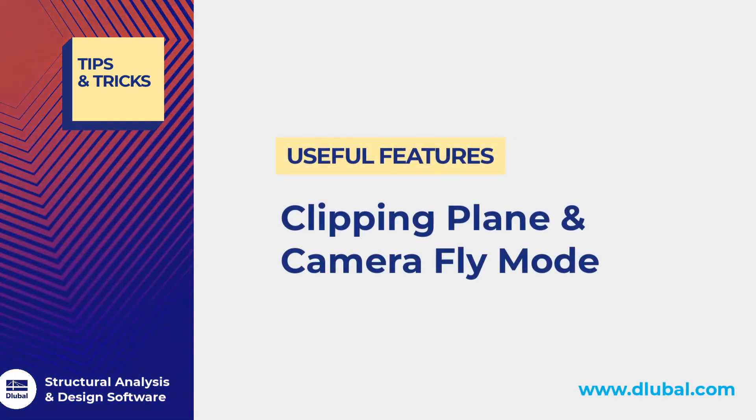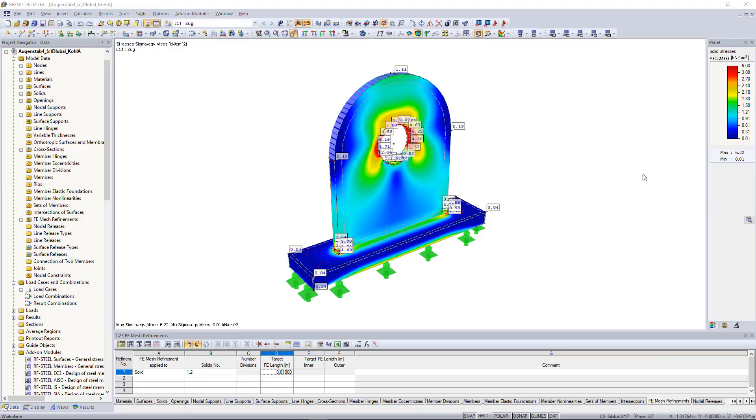Hello and welcome to another Tips and Tricks video. My name is Praxiteles and in this video I will show you two really interesting functions in RFM.